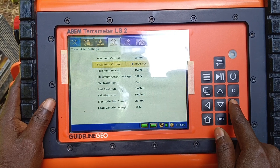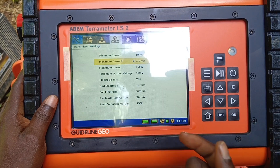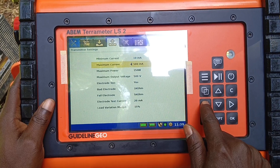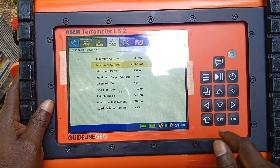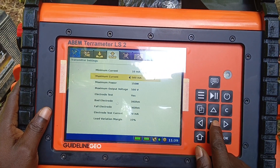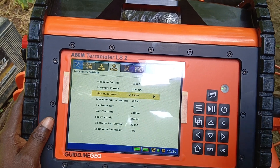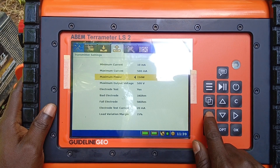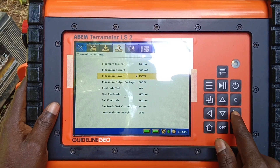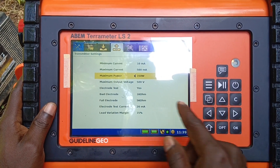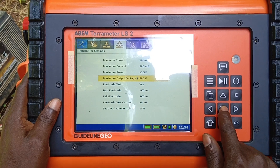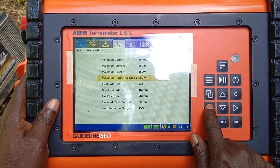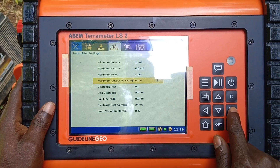Maximum current depends on the terrain you are working on — you can decide to use 100, 1000 milliampere, 1500, 2000, or as low as 0.1 depending on what you want to do, but I like to use 500. Maximum power — same thing, you look at the field conditions and can increase it, but I usually use 100 to 150 mid-range. Maximum output voltage: 500, or you can use 50 volts or 400 volts depending on what you want to do.